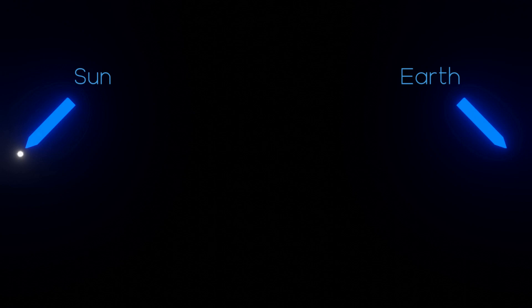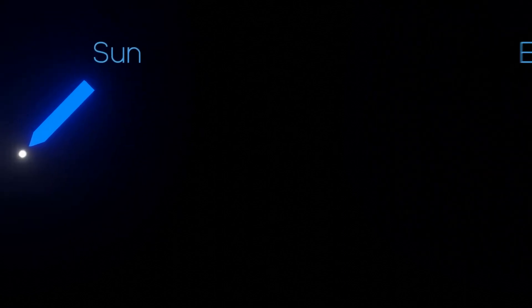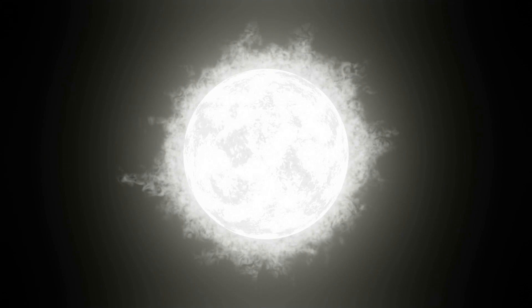But what most people forget about is the seemingly insignificant part where light needs to get from the core to the surface of the Sun.